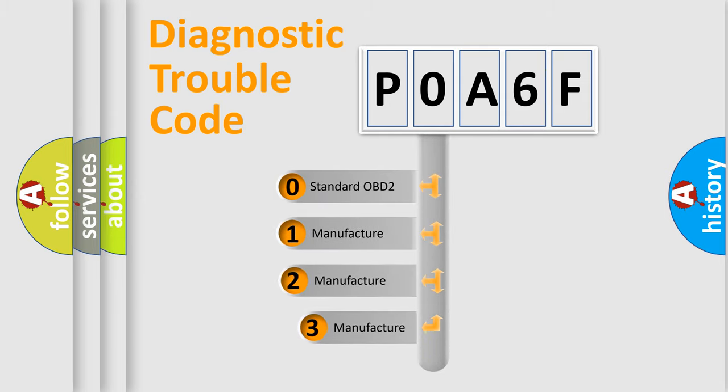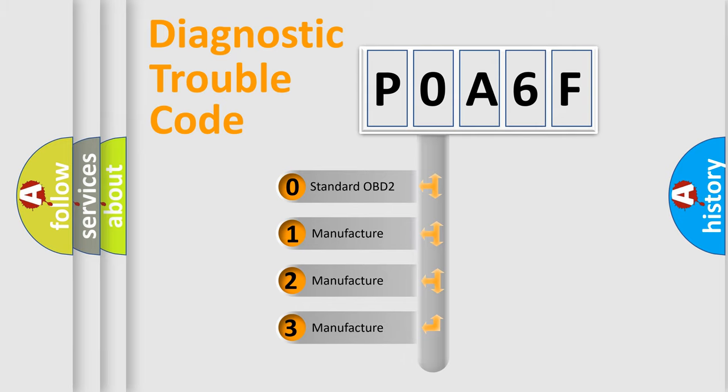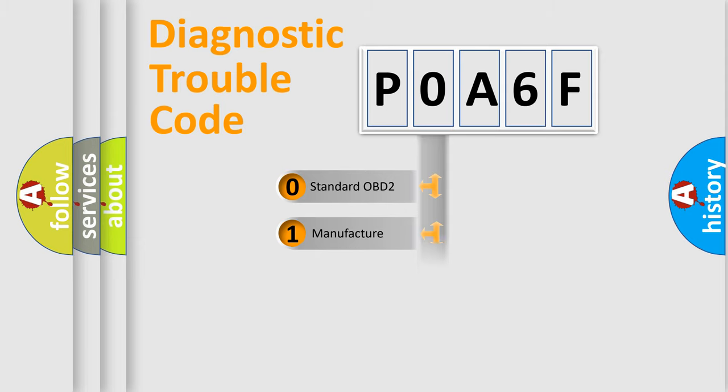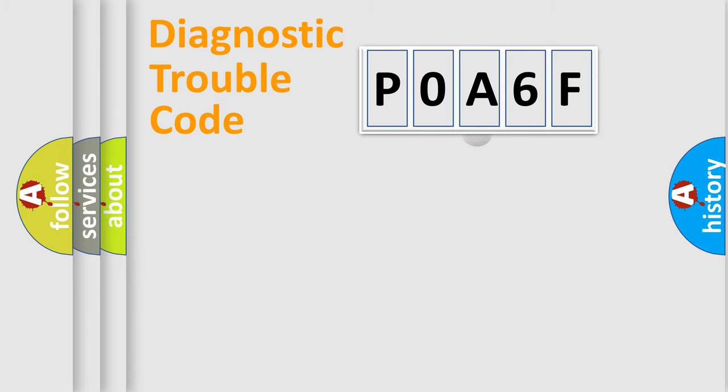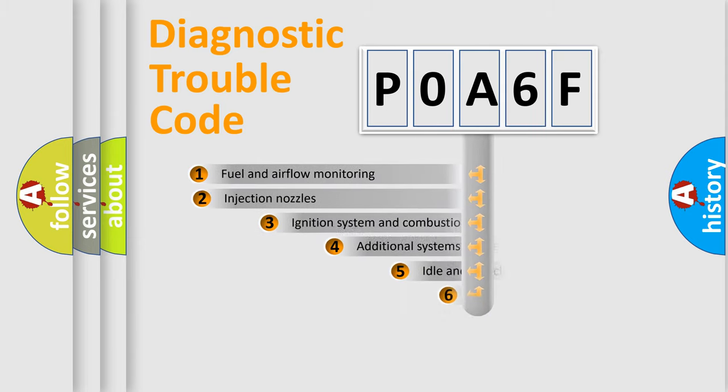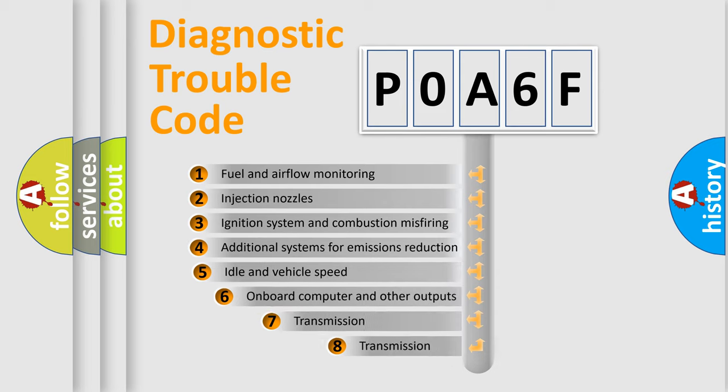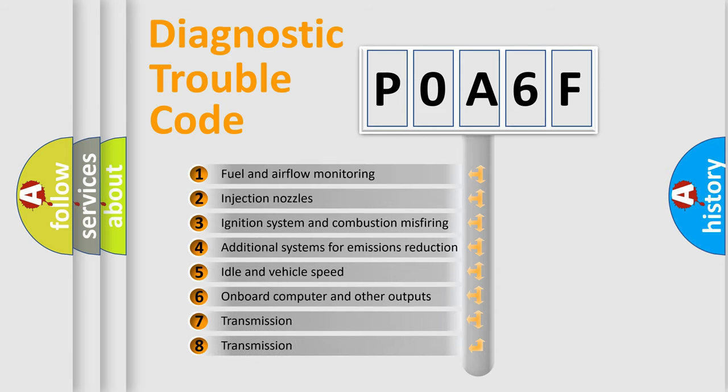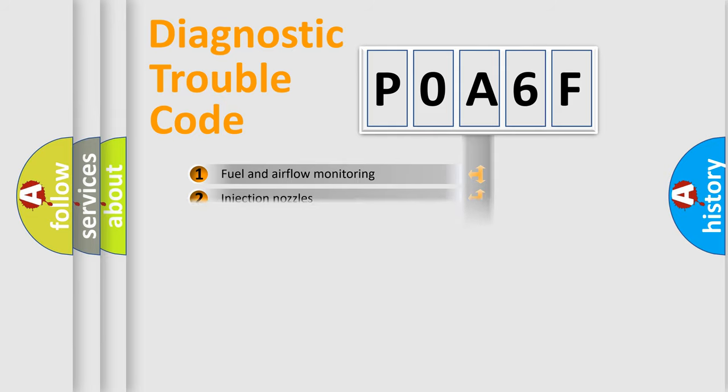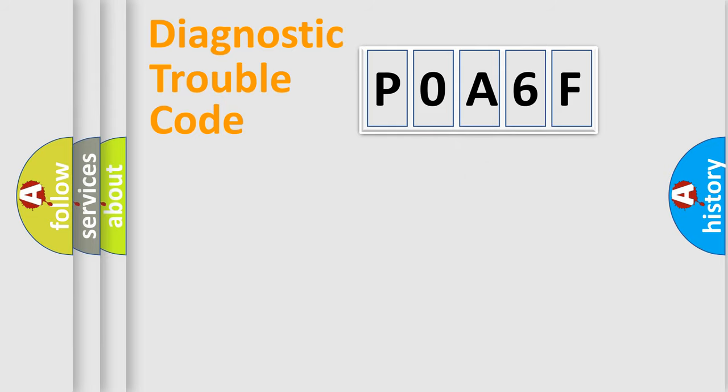If the second character is expressed as zero, it is a standardized error. In the case of numbers 1, 2, 3, it is a more specific expression of the car-specific error. The third character specifies a subset of errors. The distribution shown is valid only for the standardized DTC code.